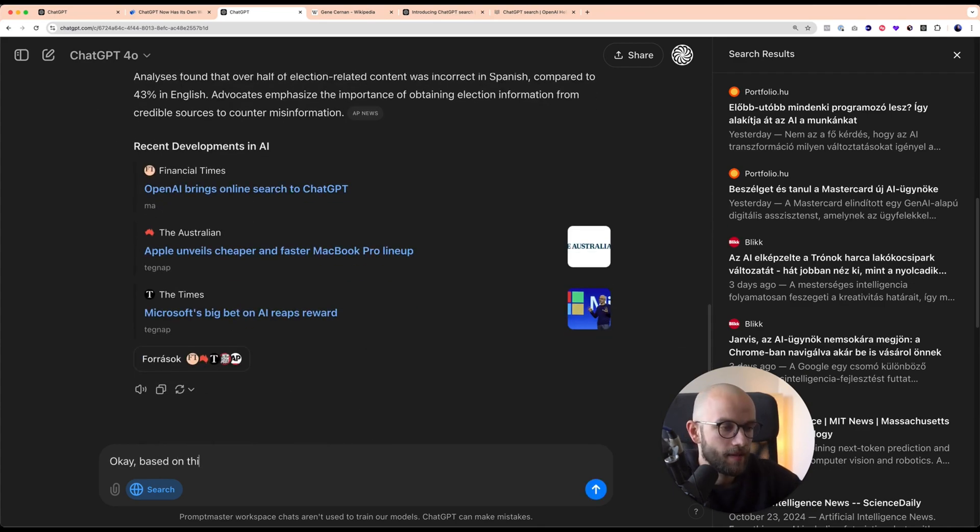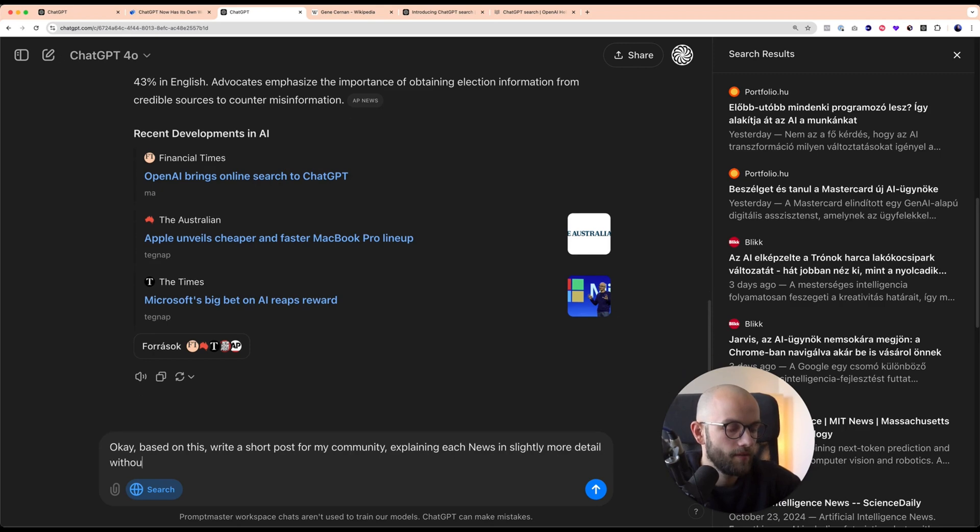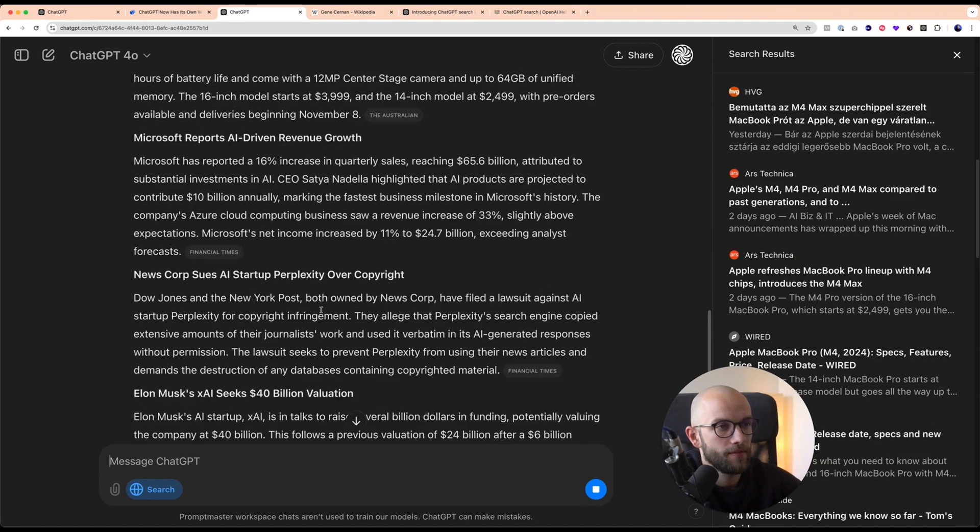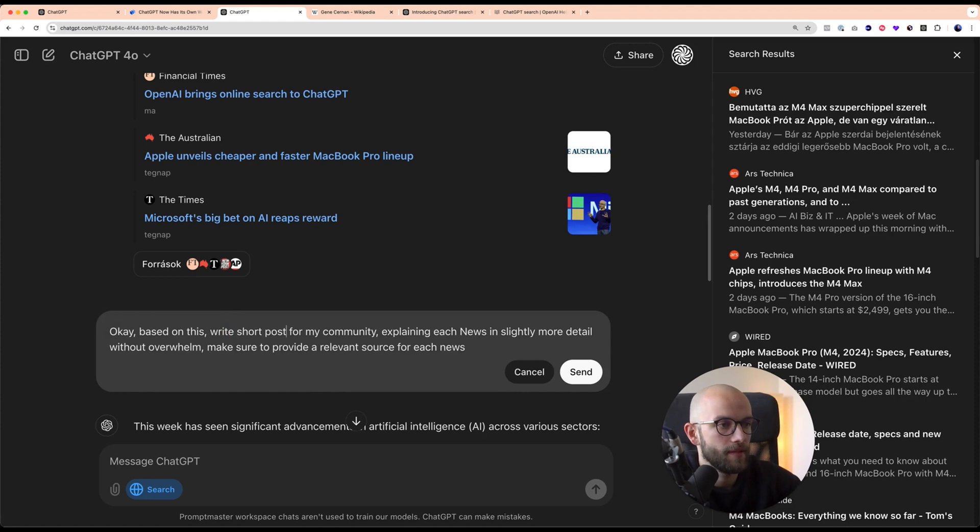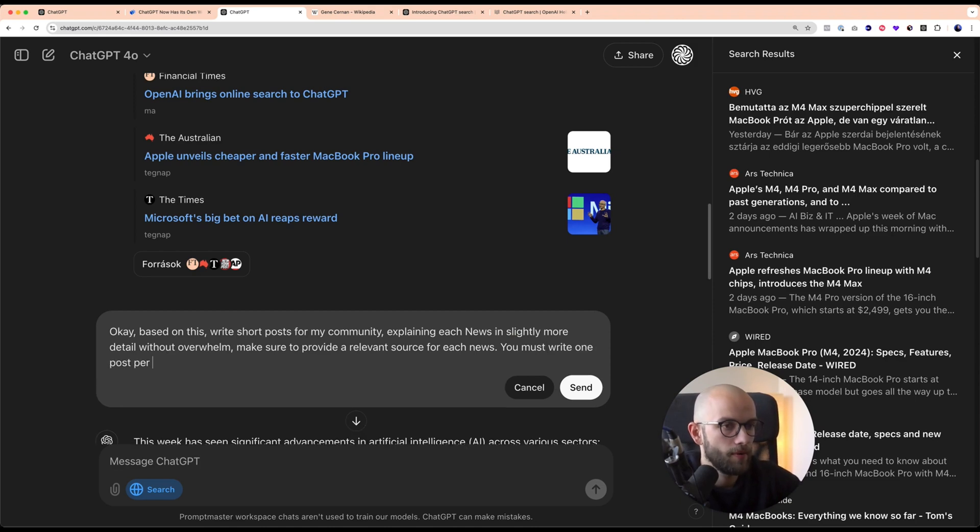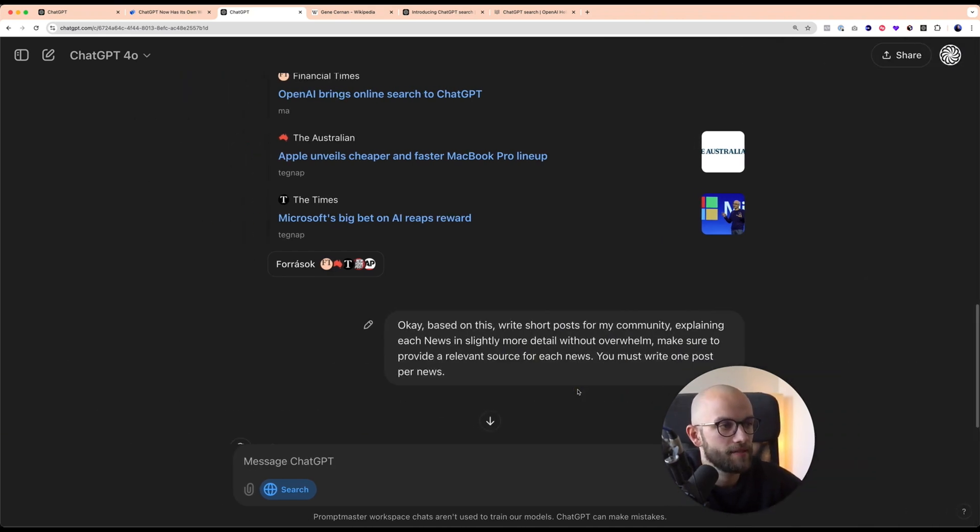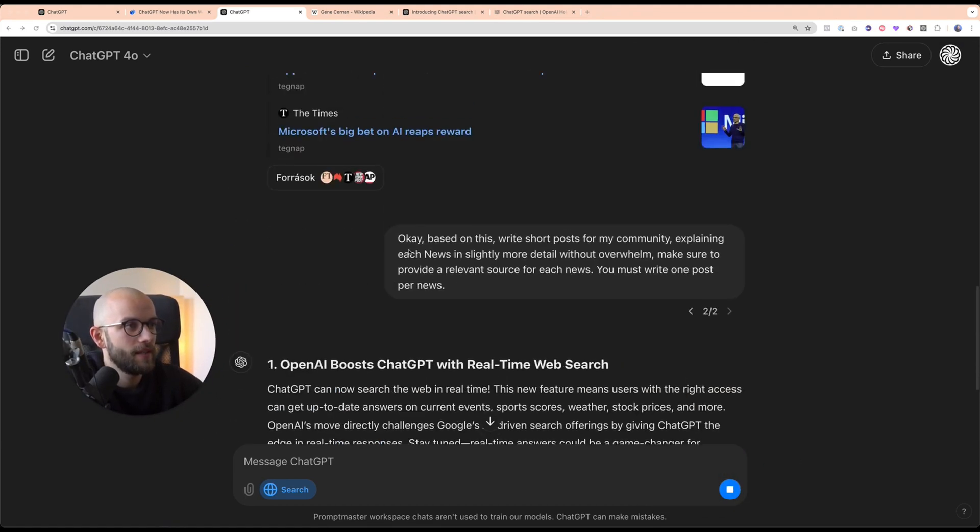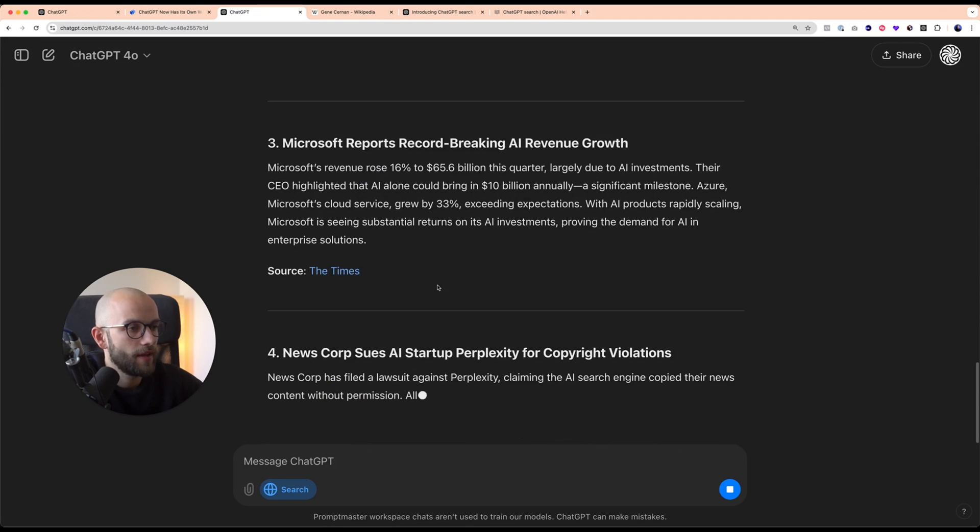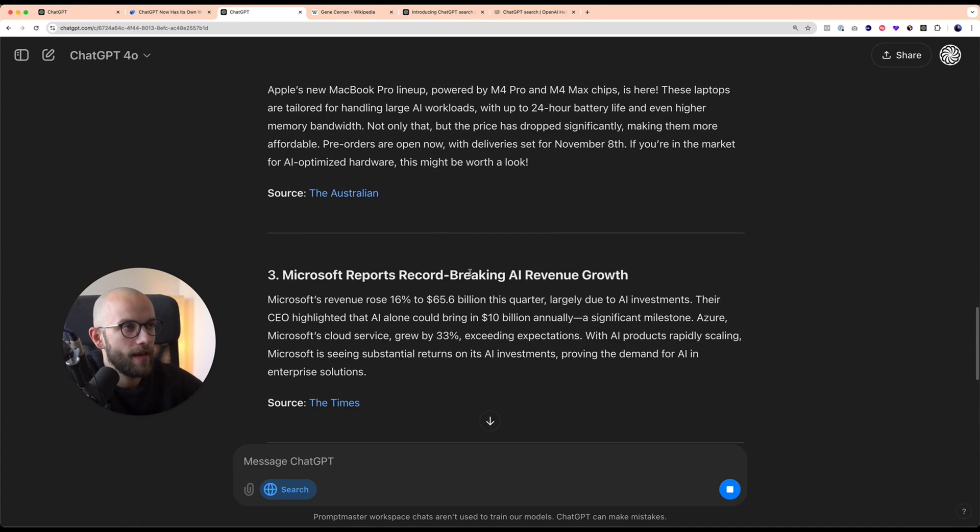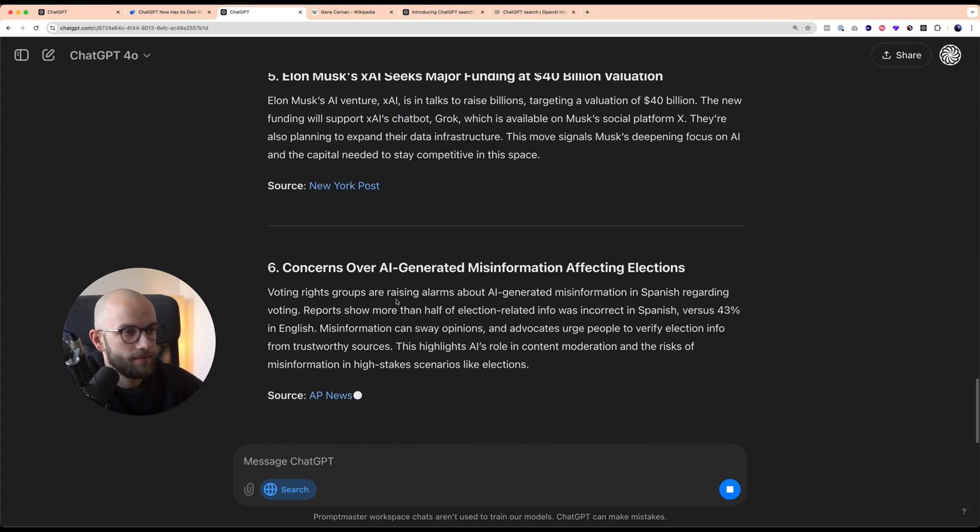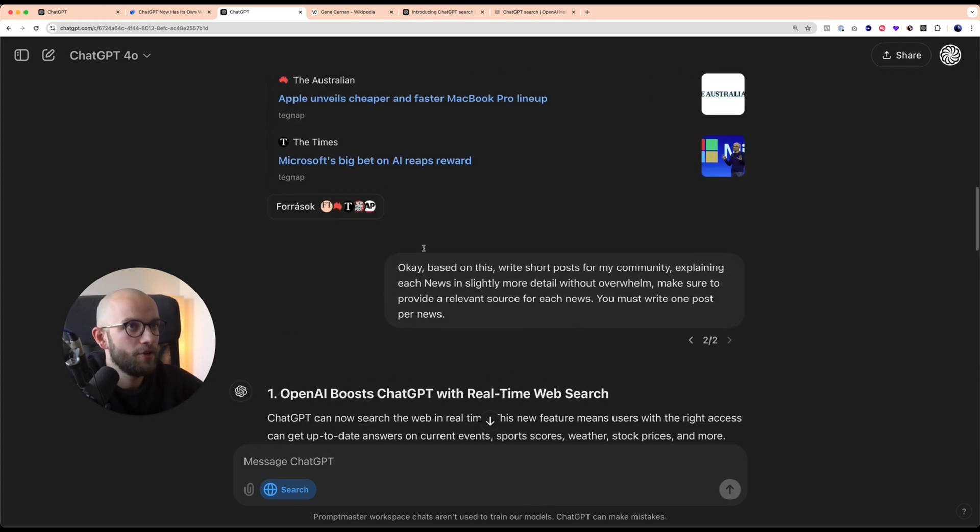This is another way that you can use this for browsing. I could say, based on this, write a short post for my community explaining each news slightly more in detail without overwhelm. Make sure to provide a relevant source for each news. I kind of misunderstood my prompt because I just rewrote everything. So let's work on this prompt. Write short post for my community explaining each news in a slightly more detail without overwhelm. You must write one post per news. This is prompt engineering in practice. Sometimes you just got to try again and you see where it goes wrong and then you can rewrite the prompt. Here we have these little posts. Maybe it should be a little bit longer. I could obviously go back and make these longer or I could ask for Twitter threads or X threads to write based on this. This way you can just use ChatGPT to basically run like a news digest.